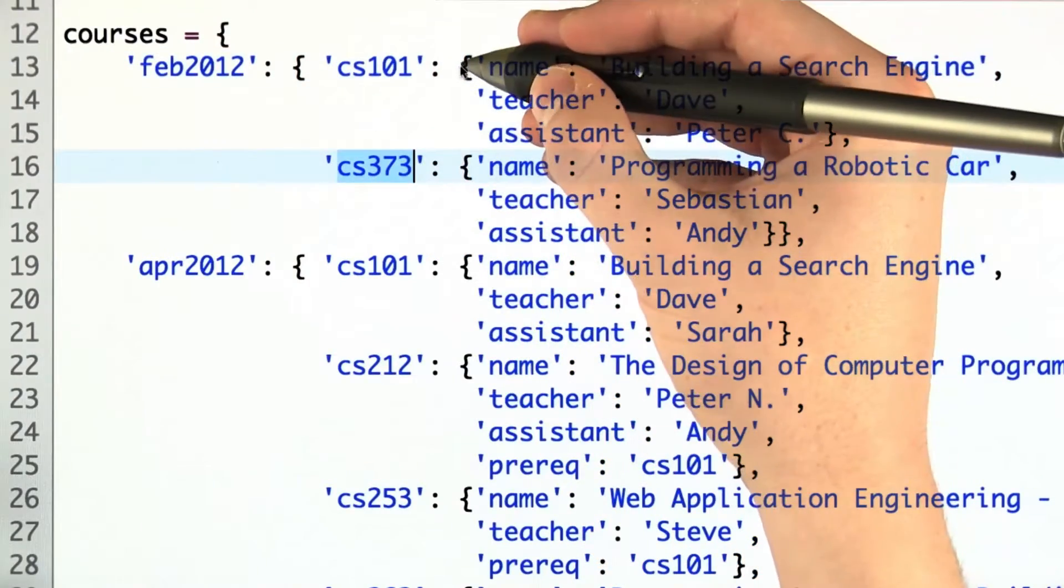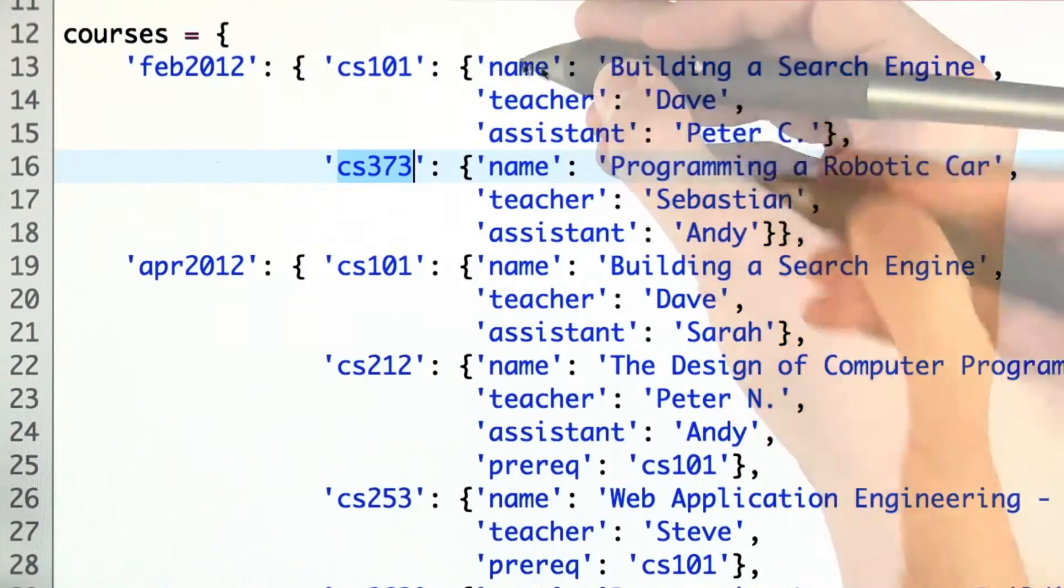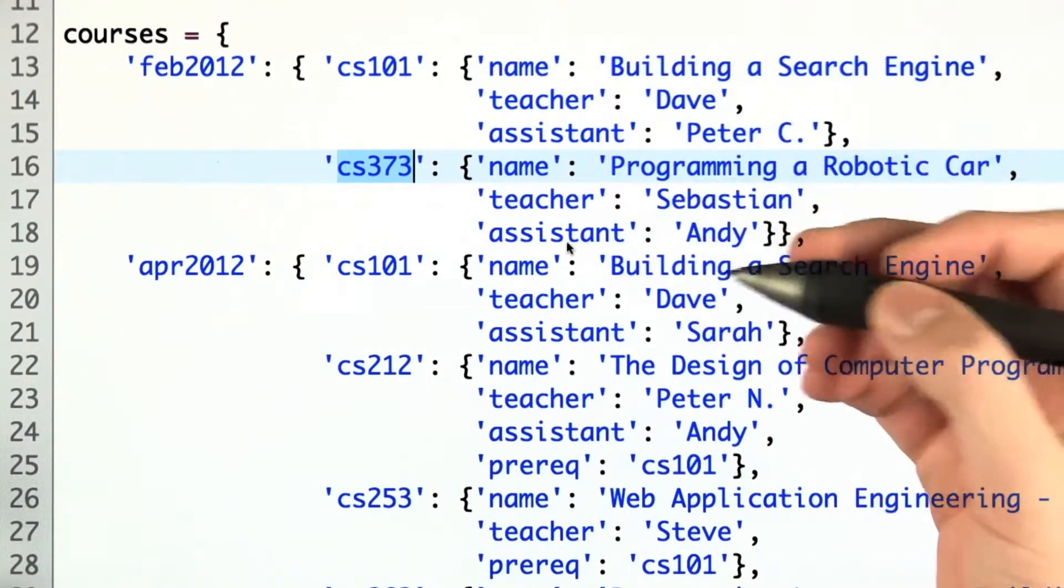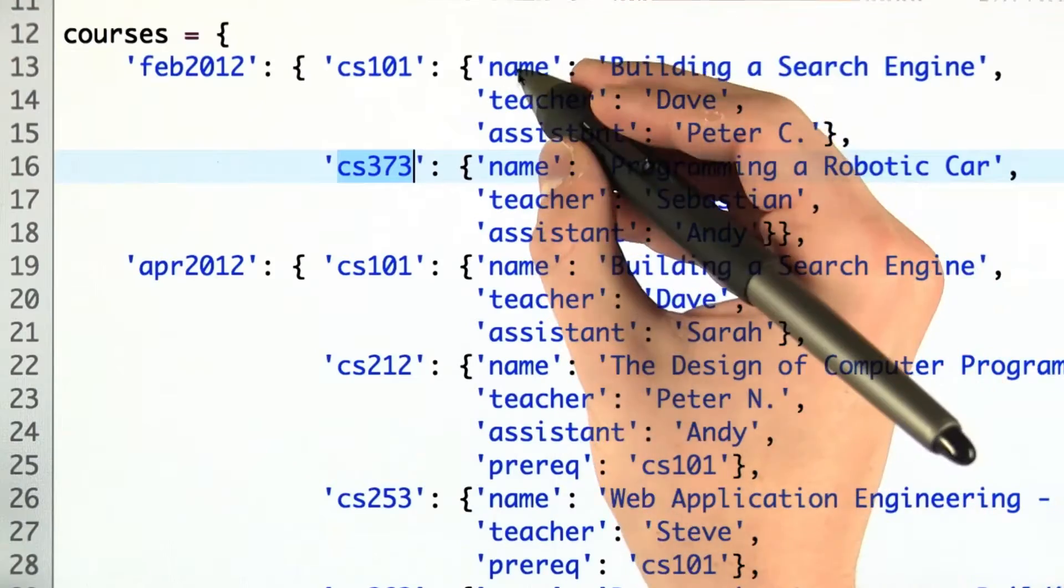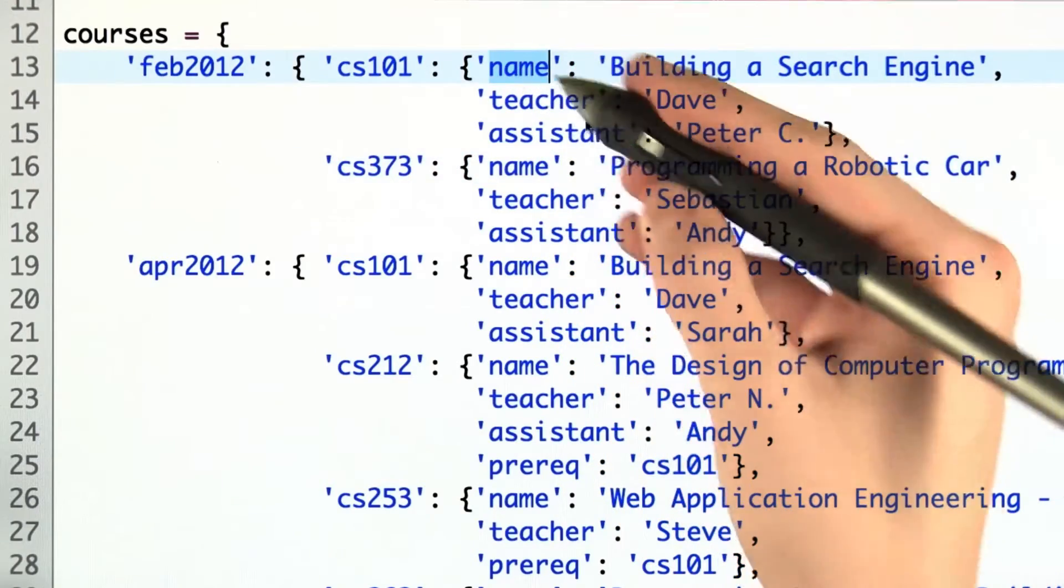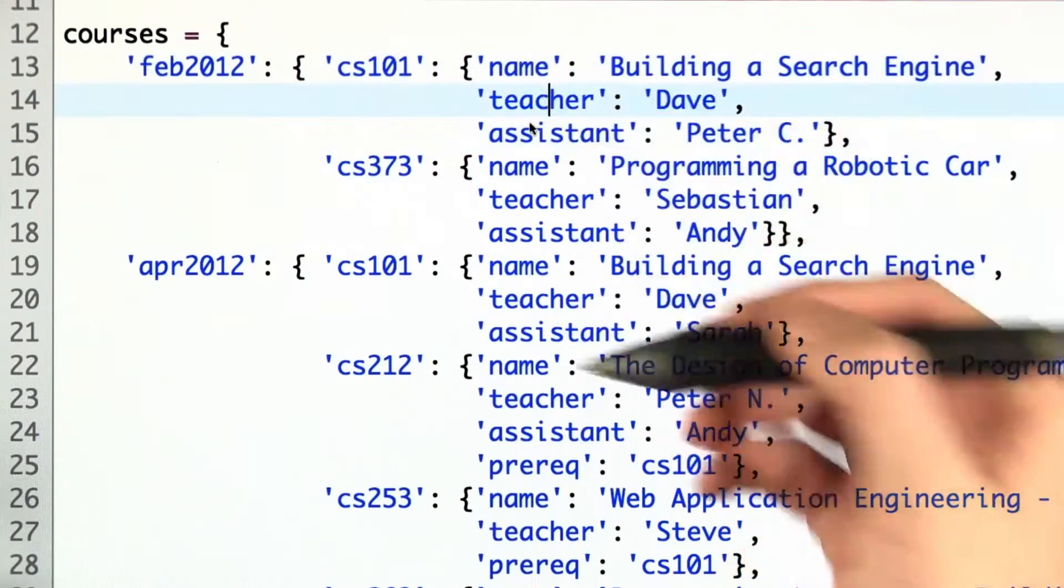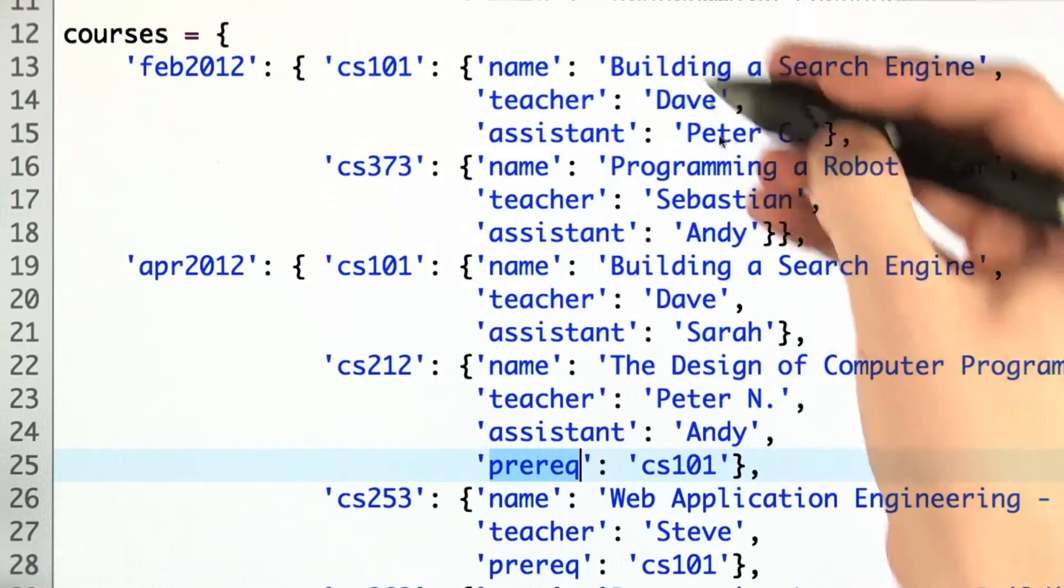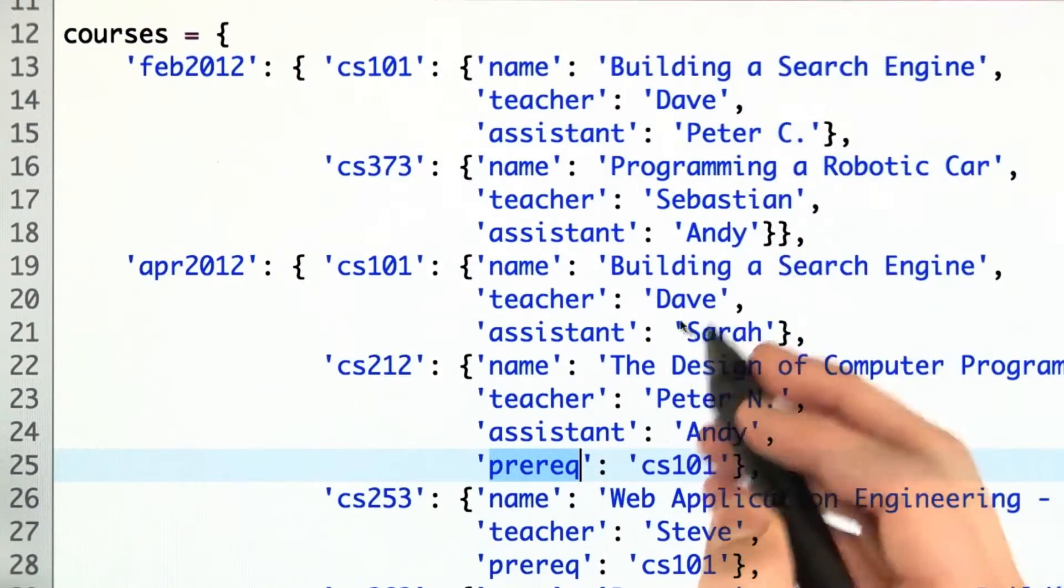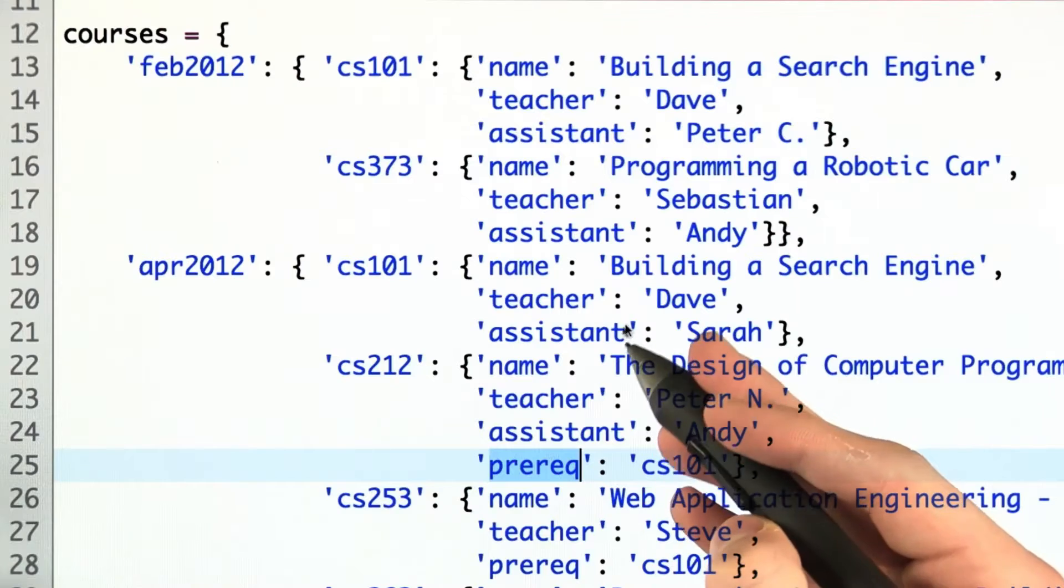And within that, there's another dictionary with name-value pairs. This is a common way to store data in an unstructured form where we just have an attribute like name, teacher, assistant, whatever, prereq down here, and then a value for that attribute - building a search engine, the name of the TA, etc.